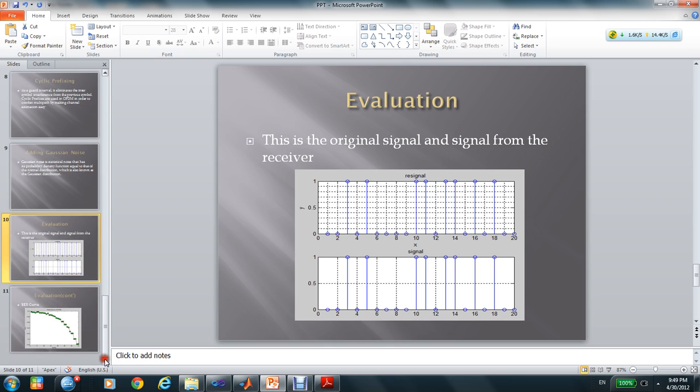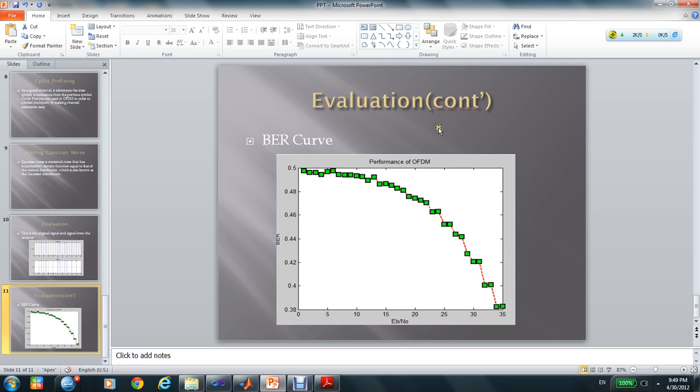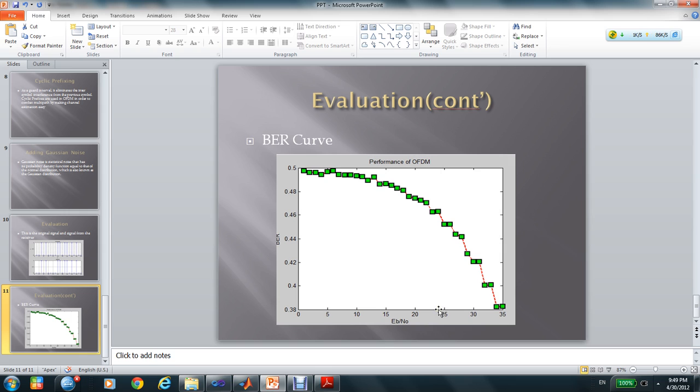After all this part, I will output the BER curve, the bit error rate curve. And this is the curve. This is the performance of the OFDM system.